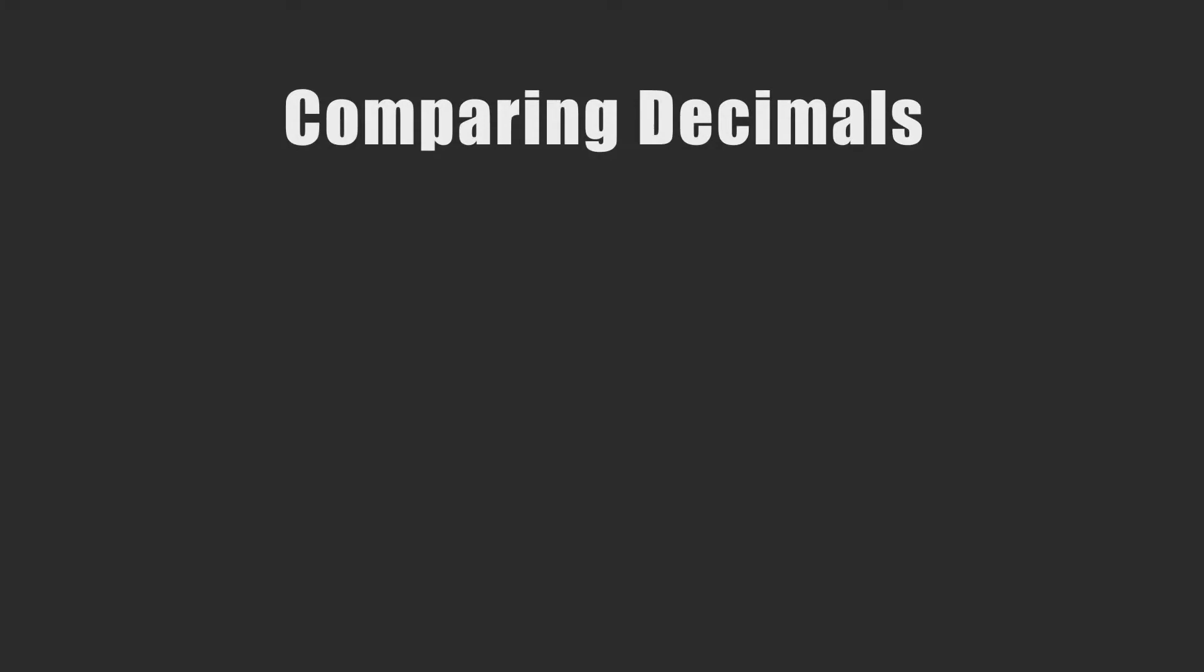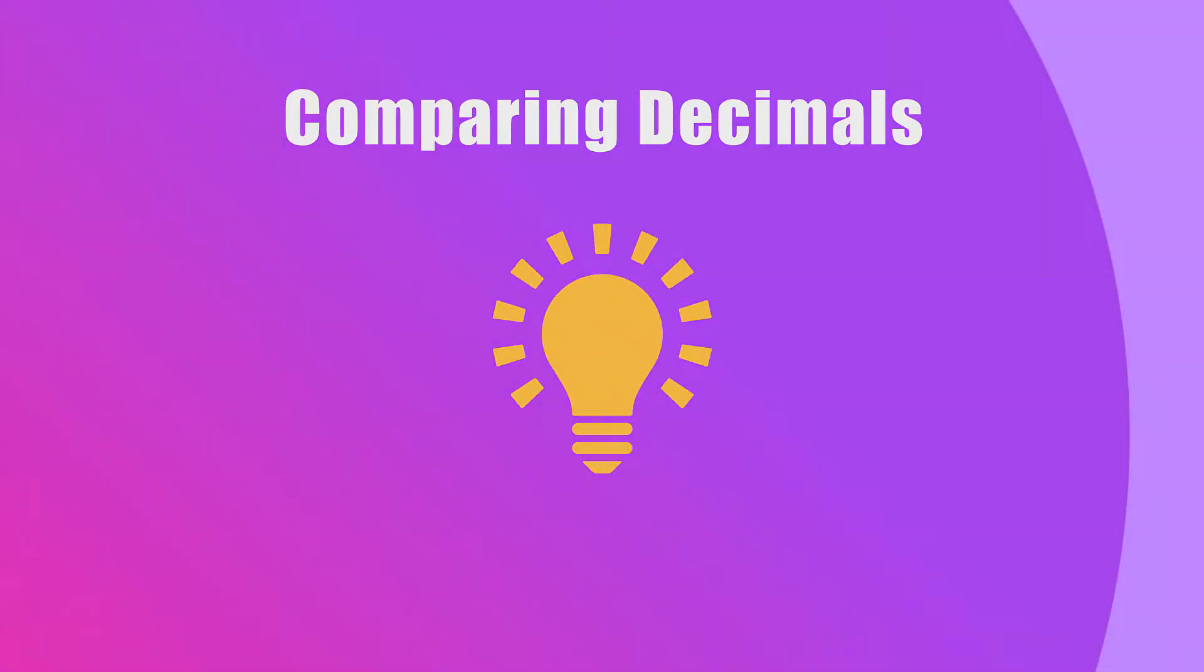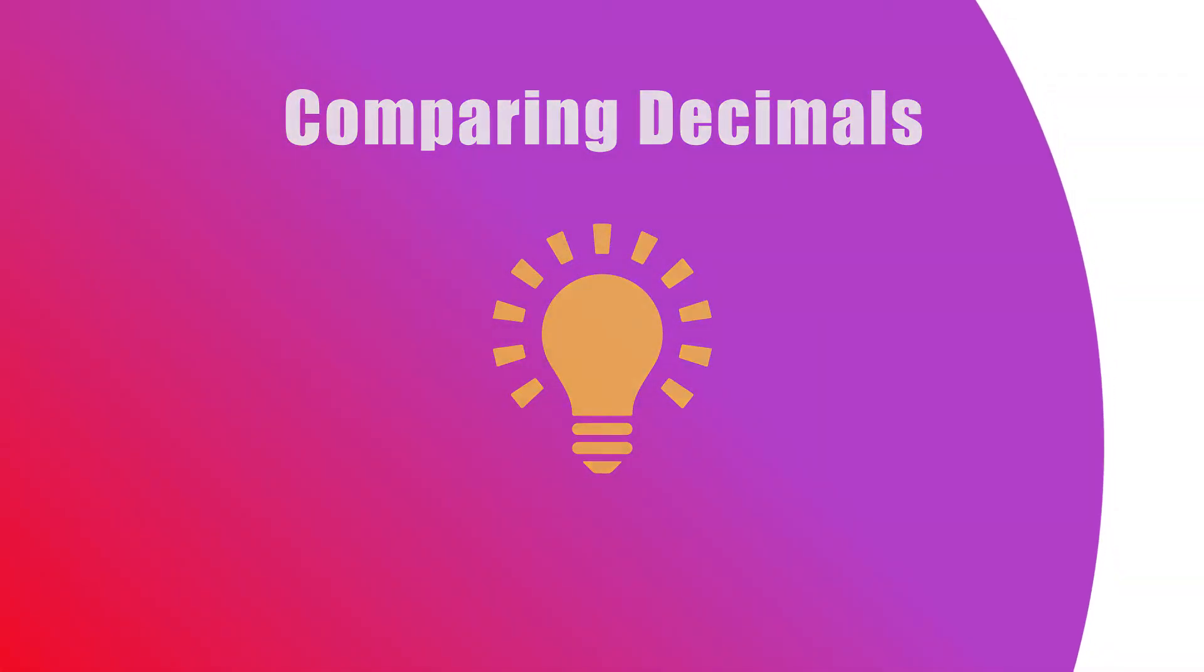Hello! In this video, we will learn how to compare decimals.